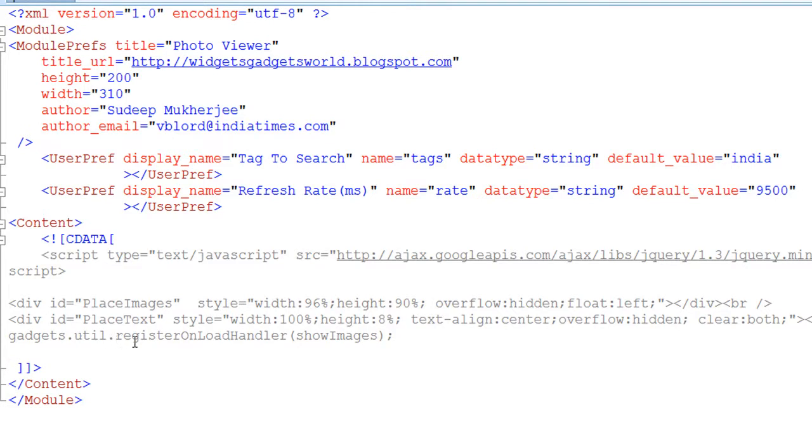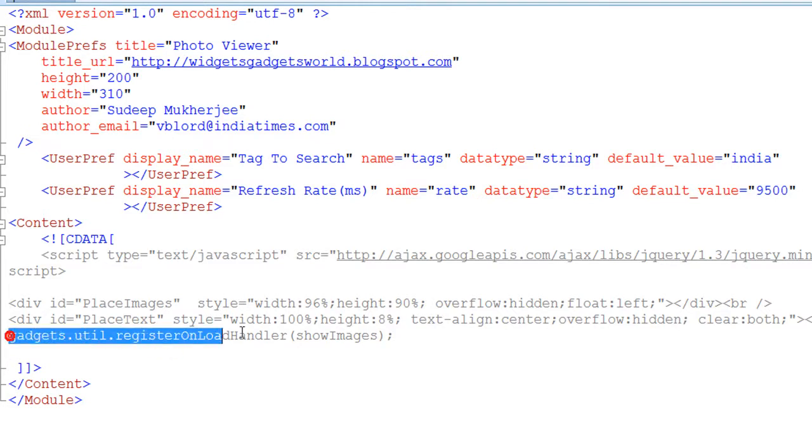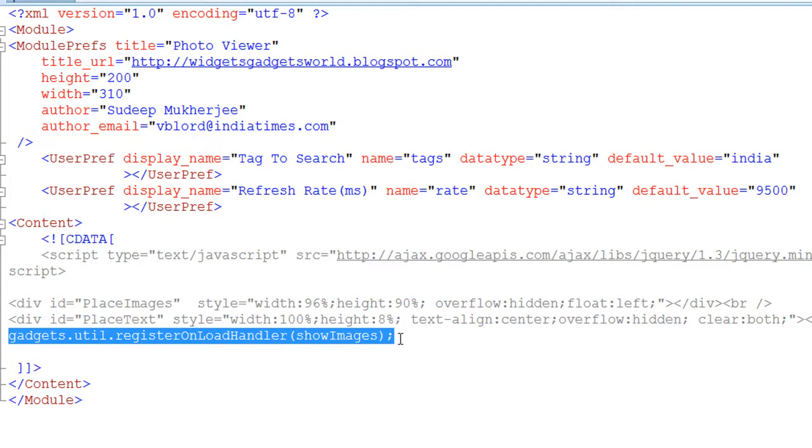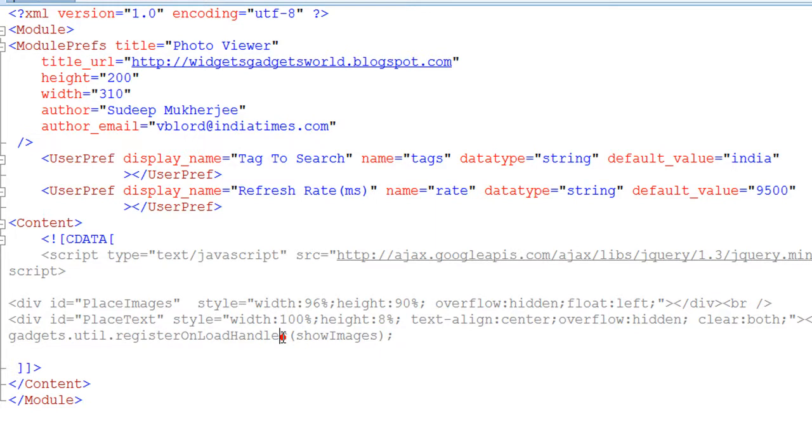Gadgets.util.register onload handler - can you see this? This is the function which registers the JavaScript code which will be called when the gadget is loaded. Just like onload in HTML, we write it the same way here, like gadgets.util.registerOnLoadHandler. This is again a Google API, and I have named my function as show. What is it, and that's it.